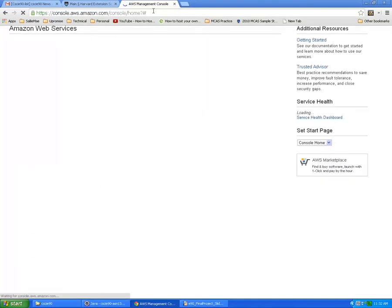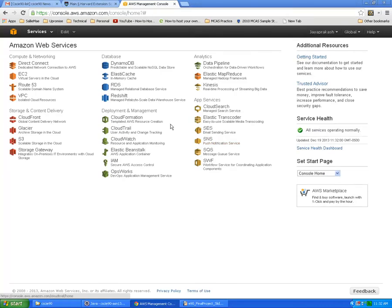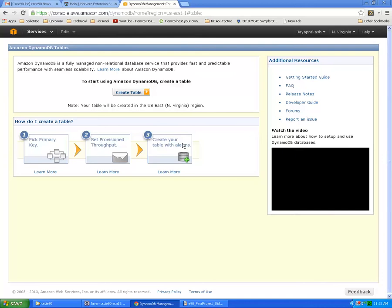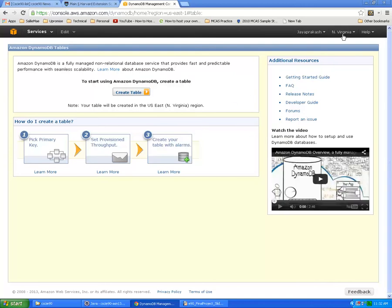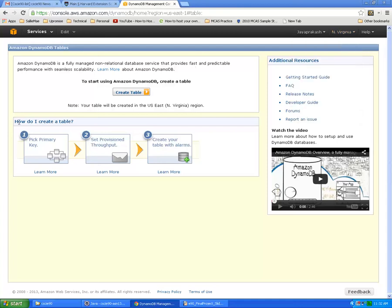From the list of Amazon Web Services, select DynamoDB under the database section. On the top make sure you selected the region. I have selected US East here which is close to me.